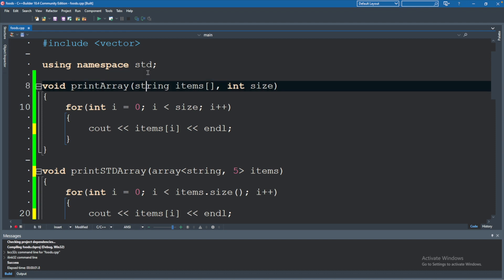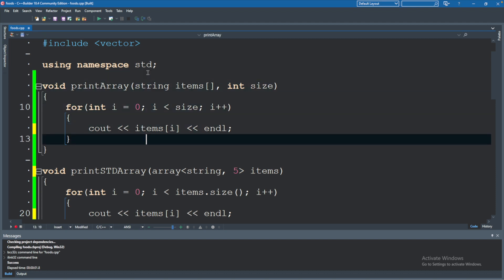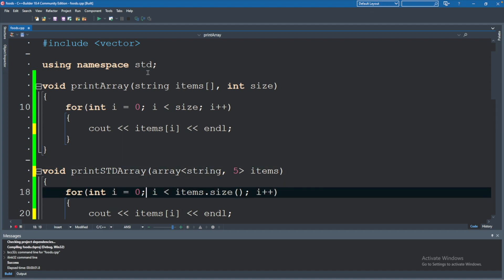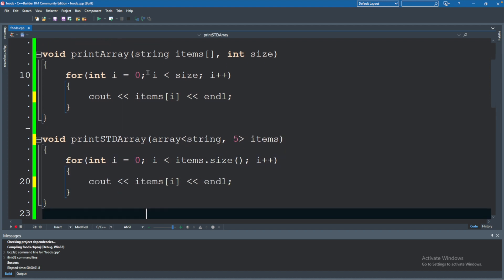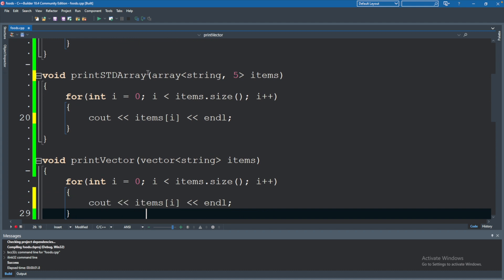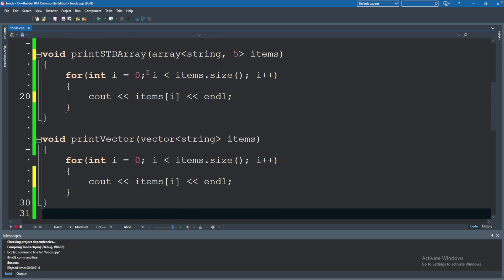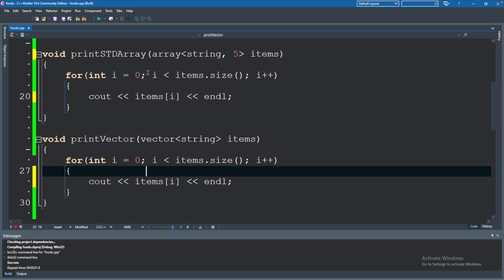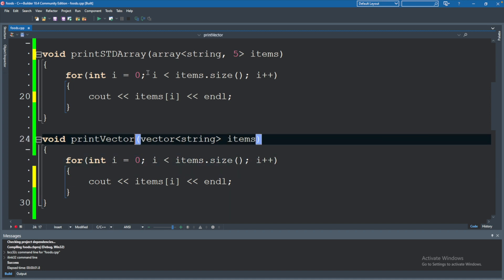So for those of you who have been following along, you might be familiar with these functions. These are three different functions. The first will print a regular array, the second will print an array from the standard namespace, and then the third will print a vector. These are all very similar and they do pretty much the same thing—they print something.